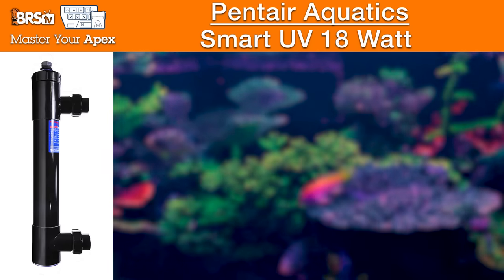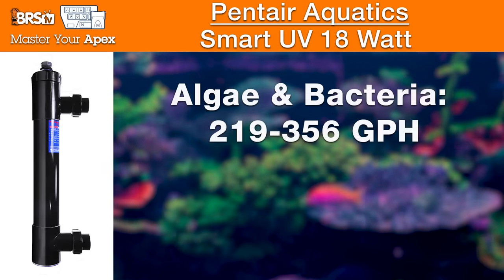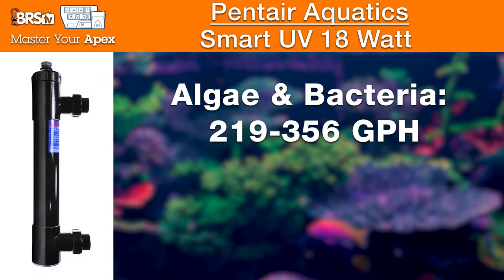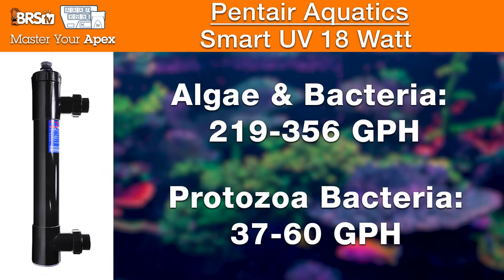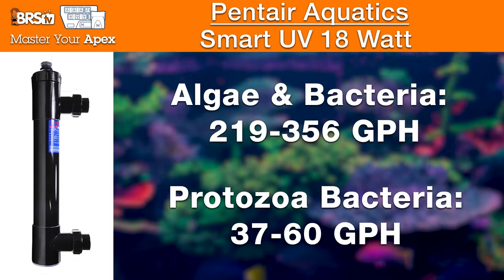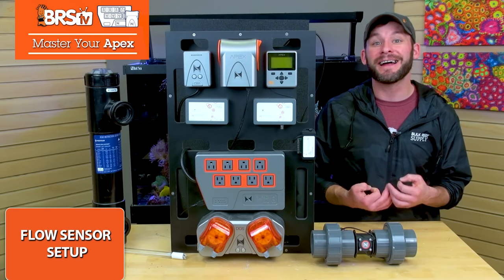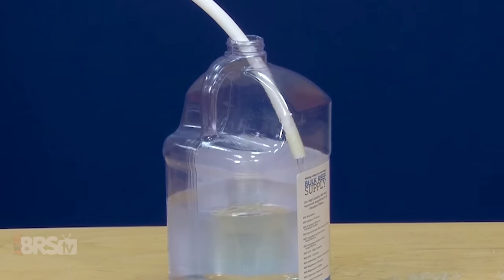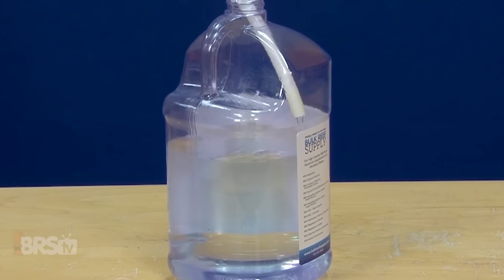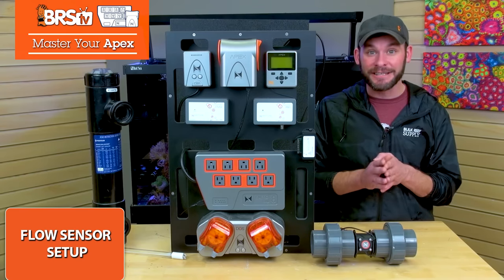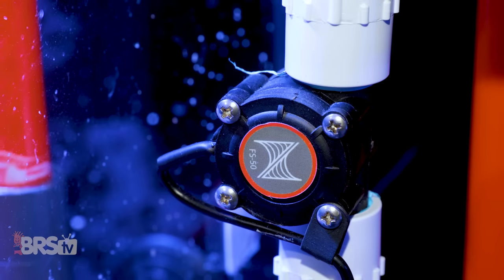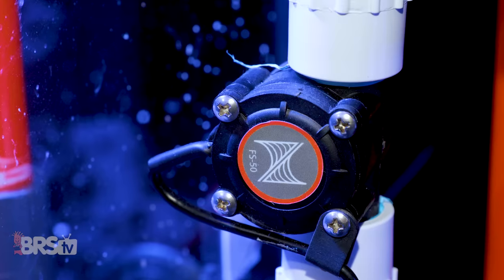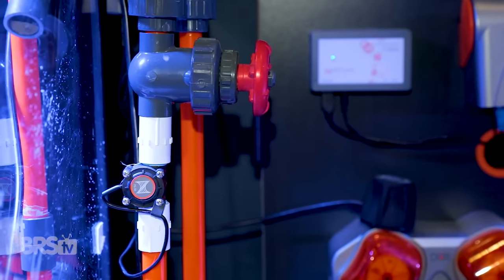For example, this 18 watt Pentair UV has two very specific flow rate recommendations for targeting algae and bacteria sterilization at 219 to 356 gallons per hour, while for fish disease and pest control, the flow rate's 37 to 60 gallons per hour. I don't know about you, but I personally know that I don't have the patience or timing skills to confidently calculate the flow rate inside those very specific ranges, let alone do it multiple times to dial it in just right. Since I have an Apex and there's a flow sensor tool specifically designed for this purpose, I'm going to choose it 10 times out of 10 to get it right.